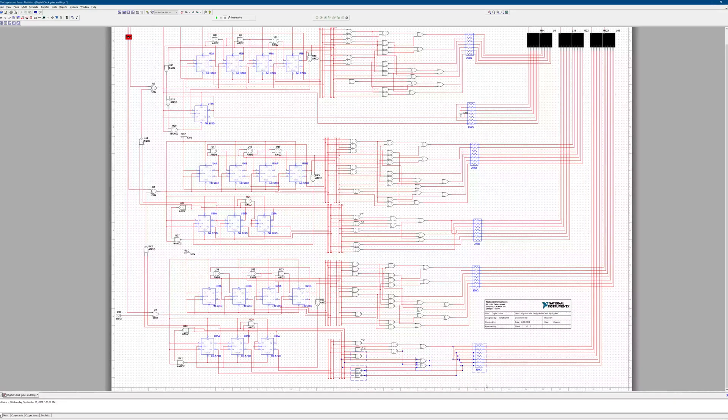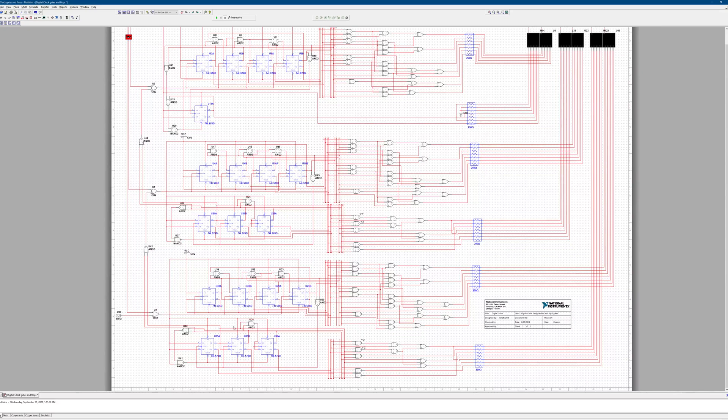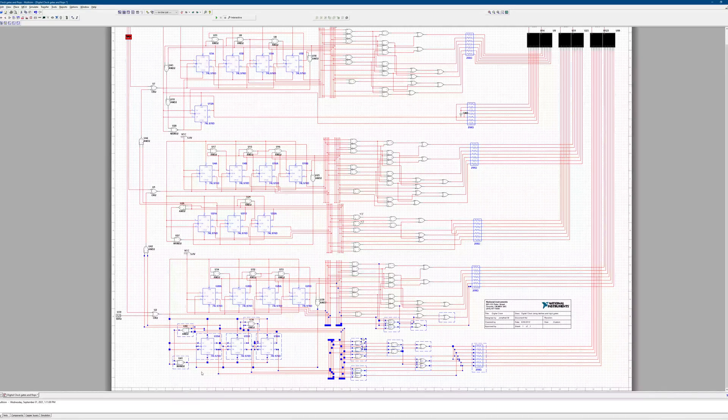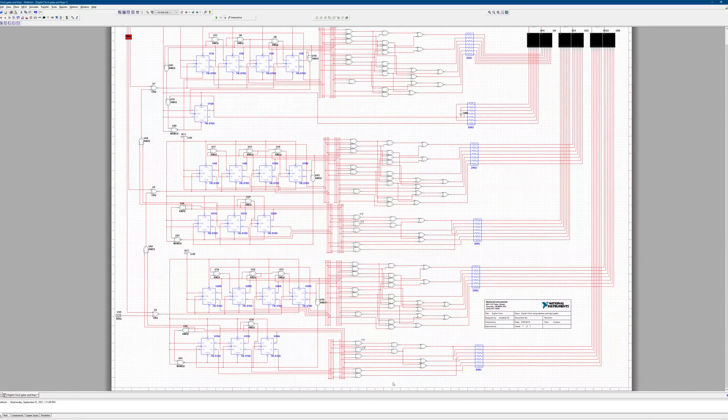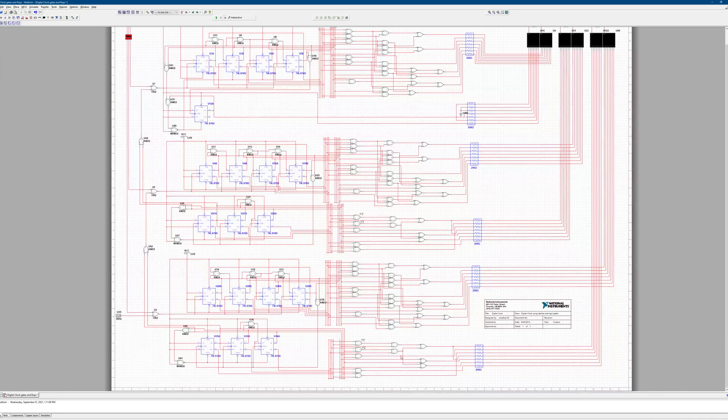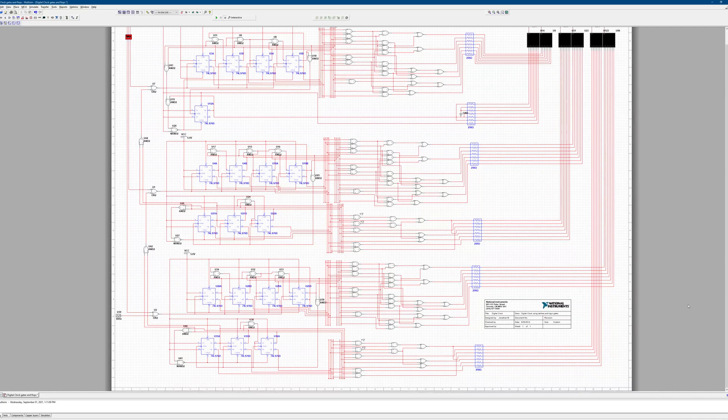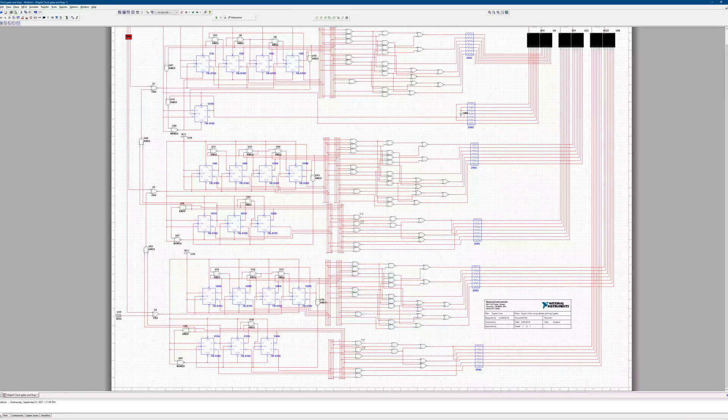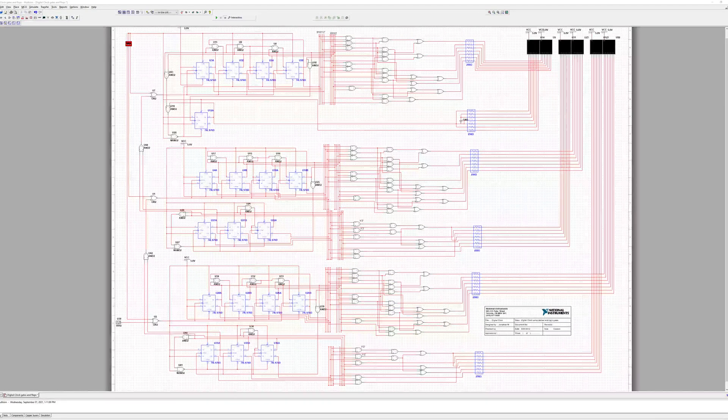And if you look at the one, this circuit down here, this actually counts from 0 to 5 because this is the second digit of the seconds. So you only ever reach 59, the highest. So that's why this driver is slightly simpler than this one.